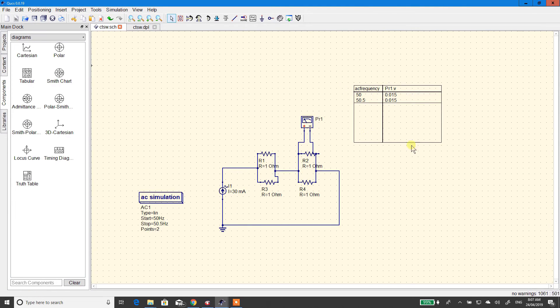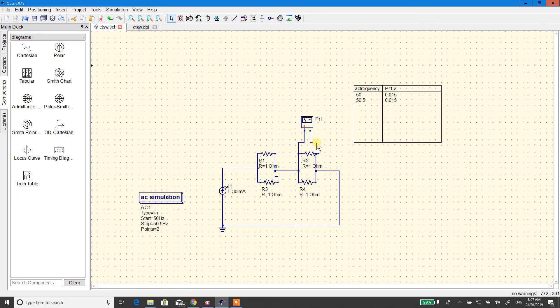Alright. That's the secondary circuit of a CT designed. And there are these two points here. They'll go into the current inputs, the I inputs on the energy metering IC.